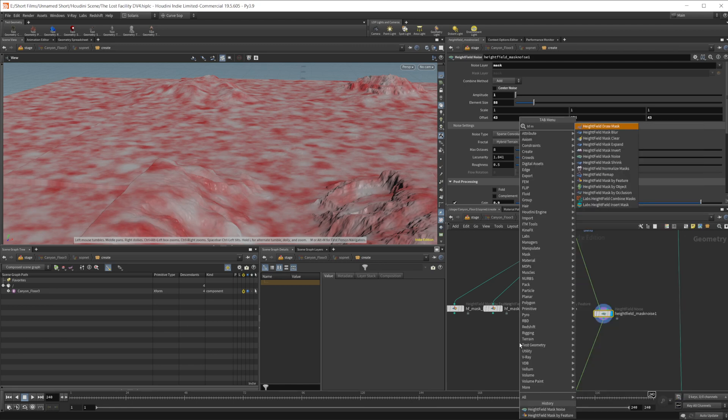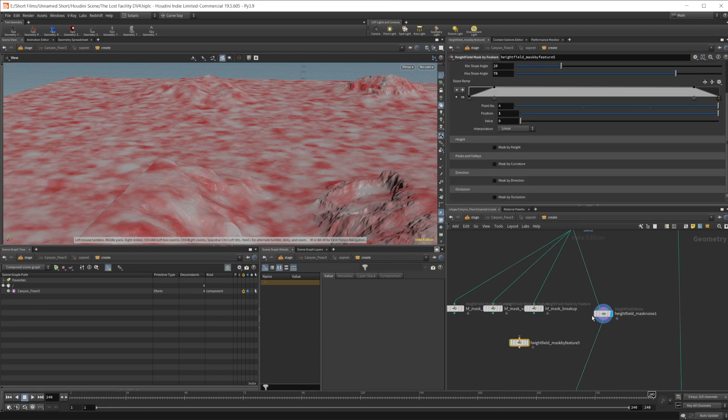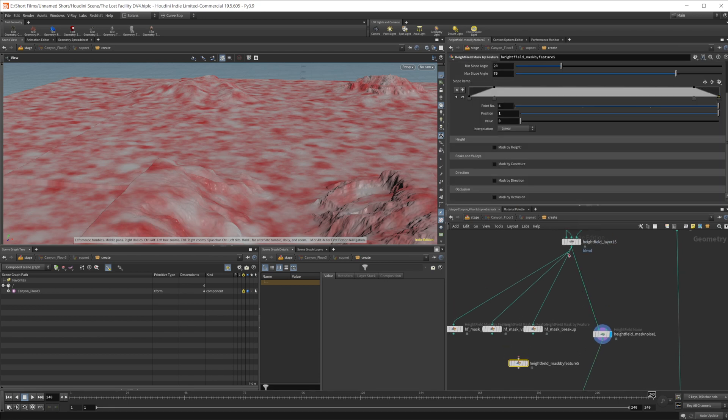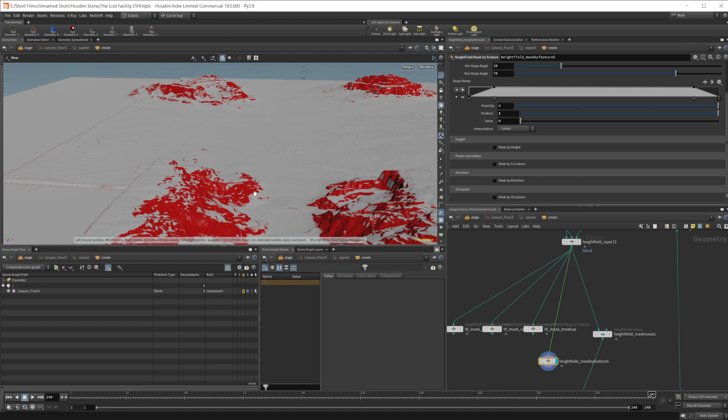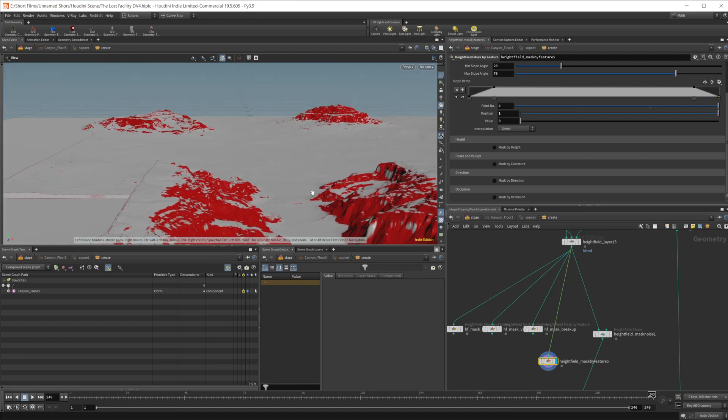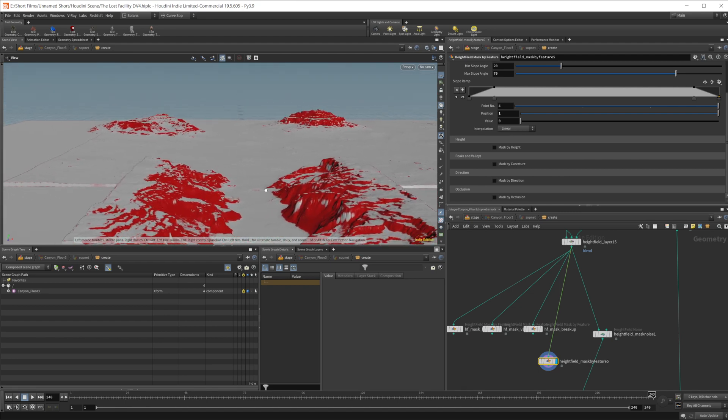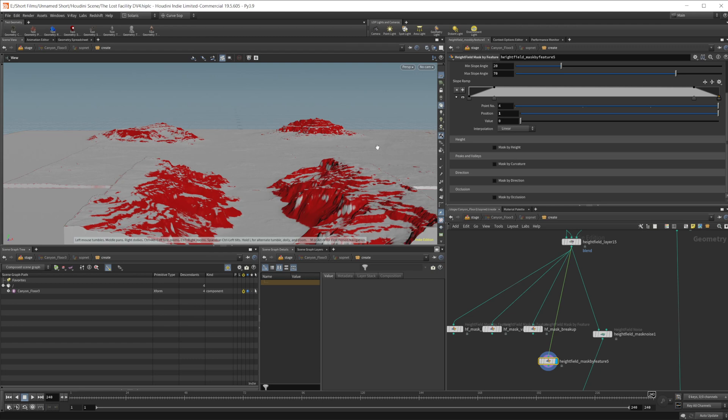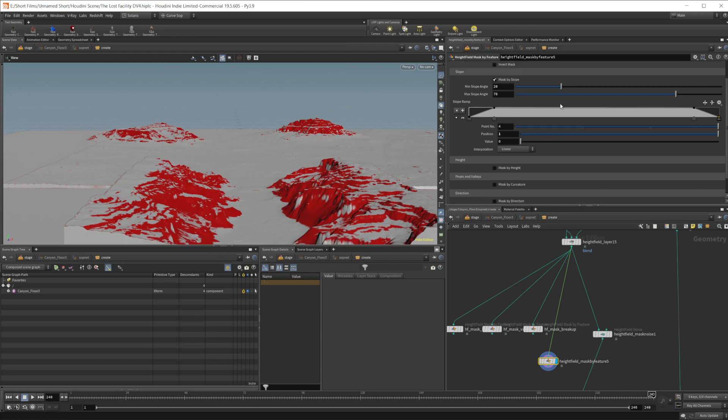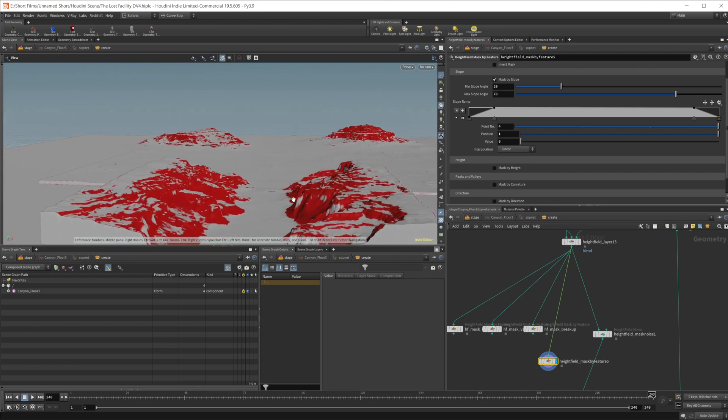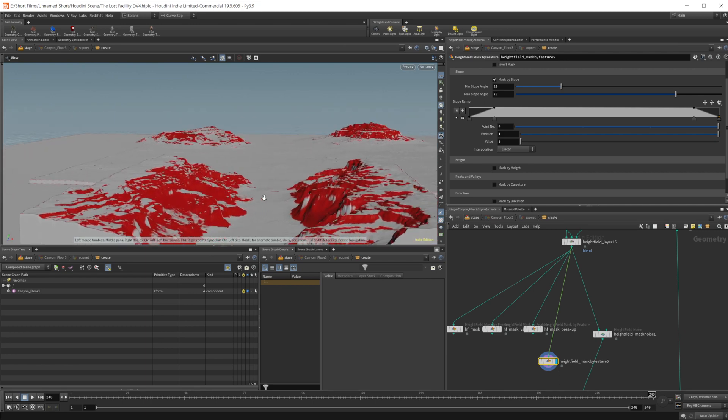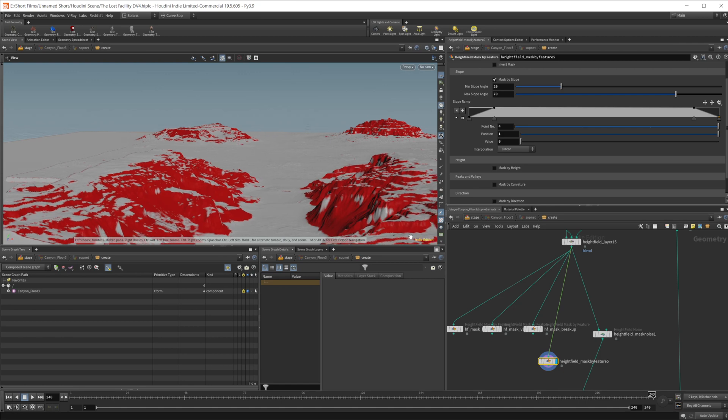But let's go ahead and just make one of these other masks by kind of scratch here. So we'll jump down height field mask by feature. And we can wire this in and take a look here. So by default, we get this sort of setting, which honestly may not be that bad of a setting to get maybe with some tweaks, if you want to just get the cliff sides to kind of texture those.